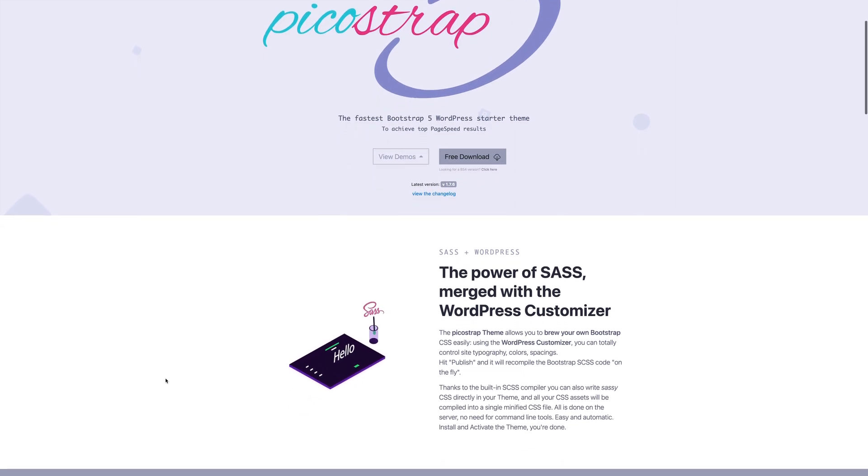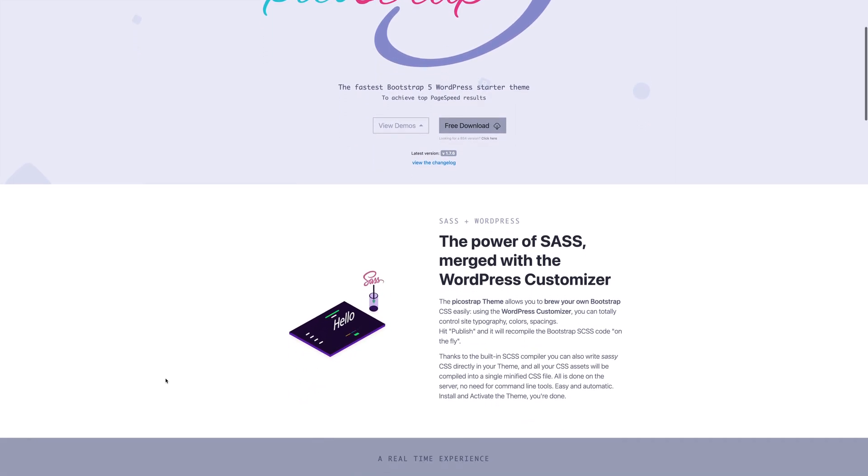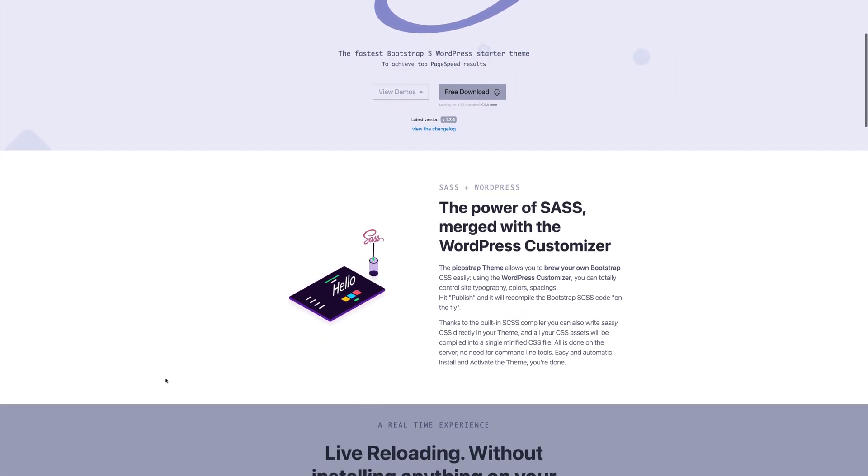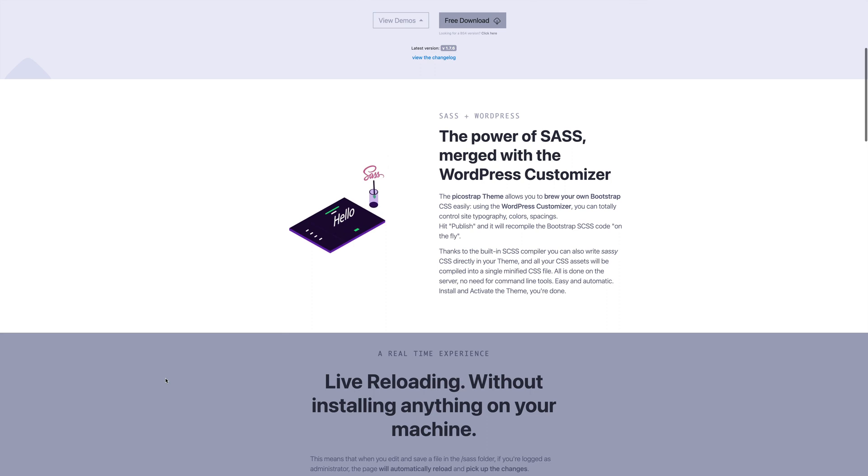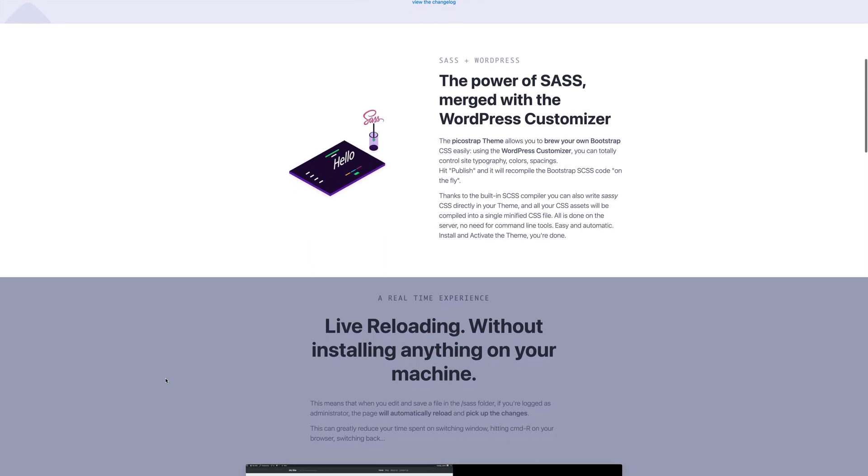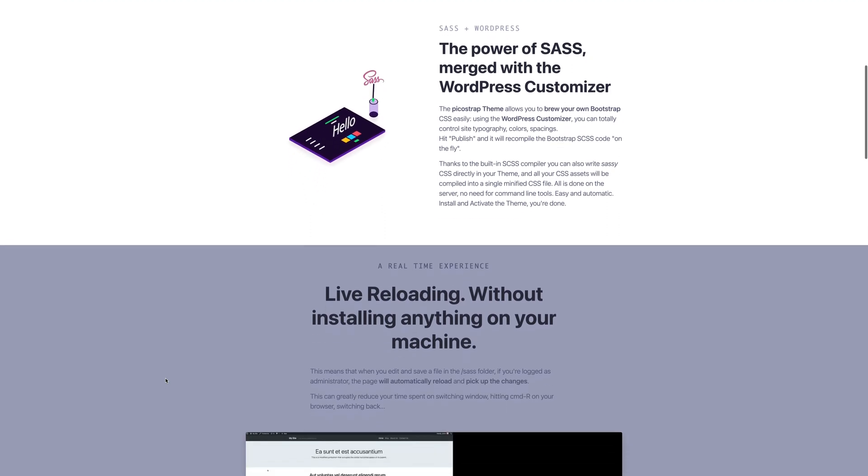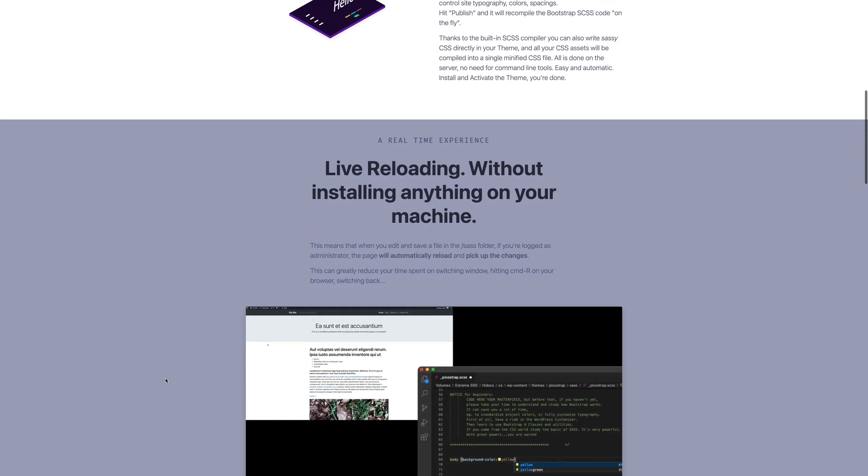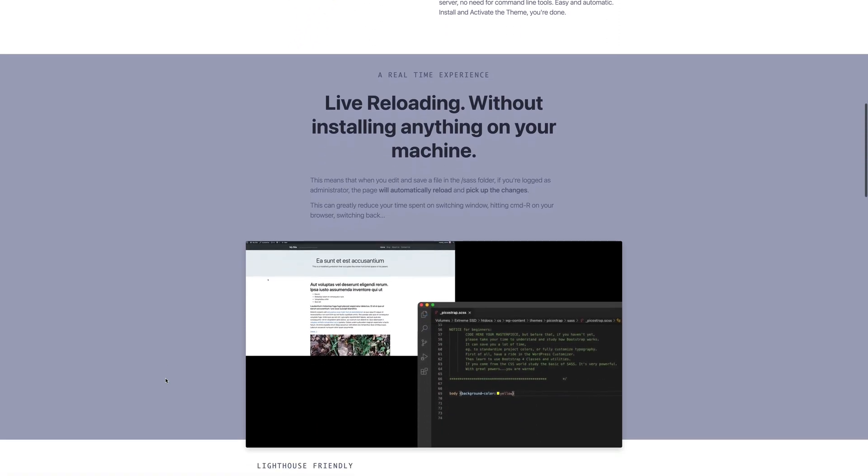PicoStrap is built from the ground up with a strong focus on performance, helping designers and developers to build sites that achieve top page speed results.